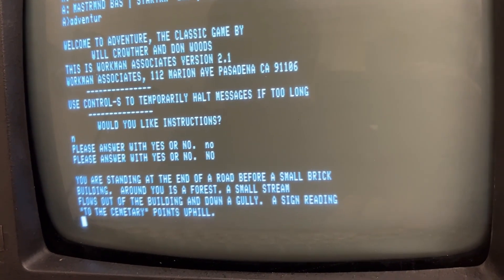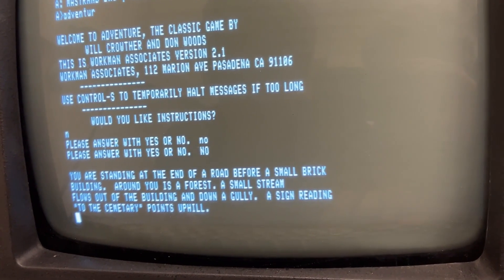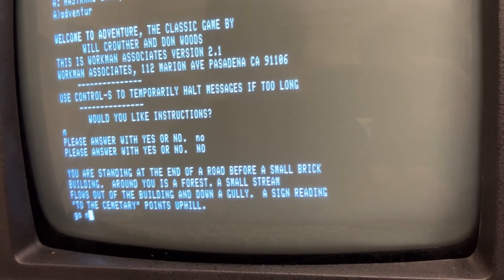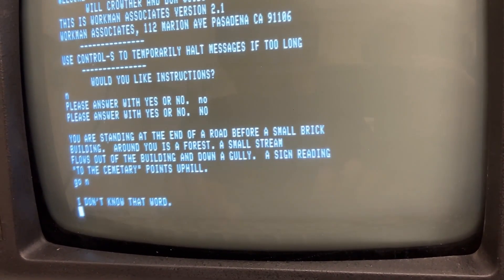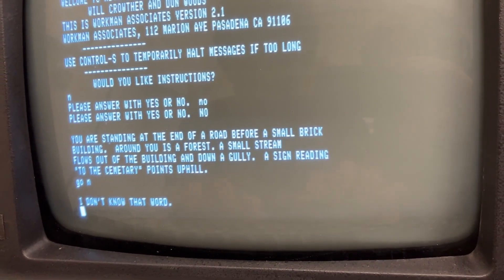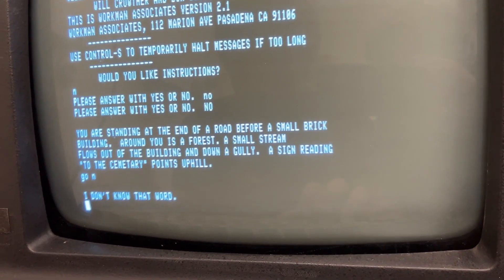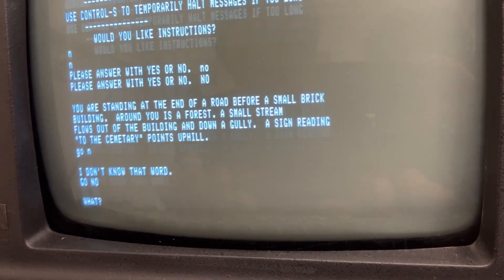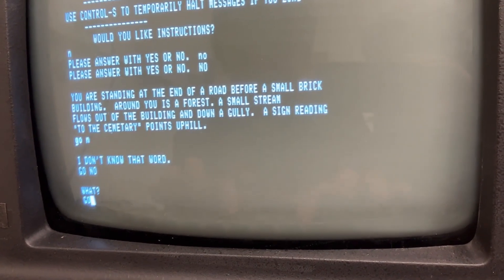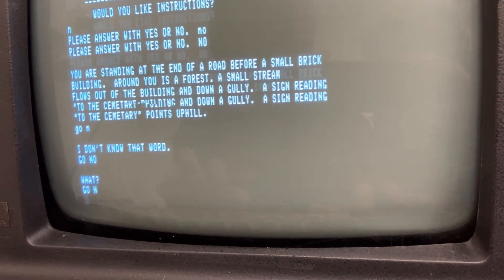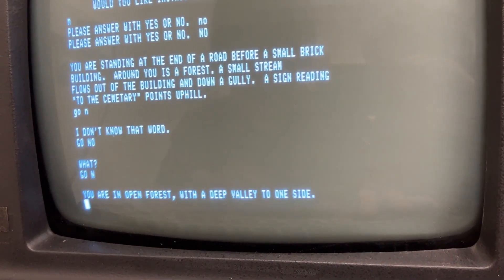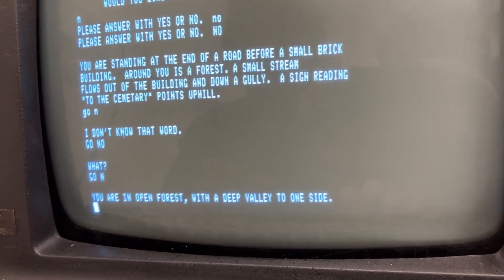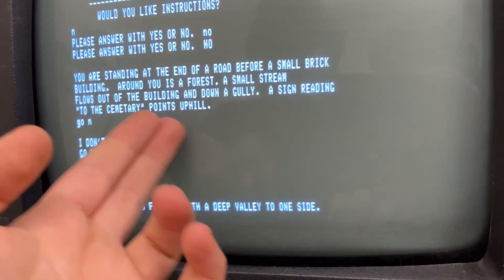The sun ring to the cemetery points uphill. Go north. Go north! You are in an open forest. I thought the tomb was cemetery.